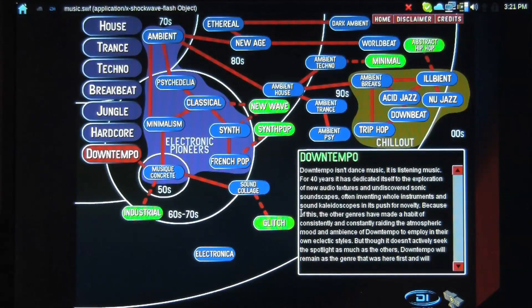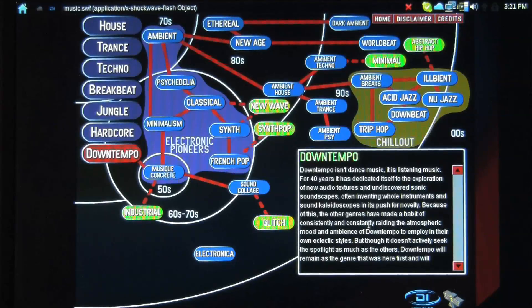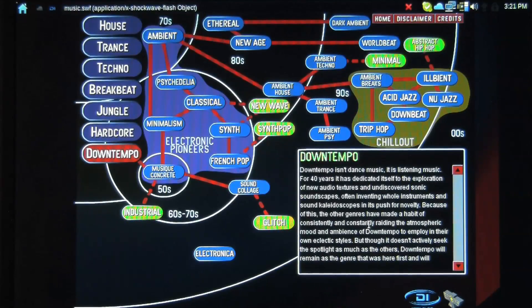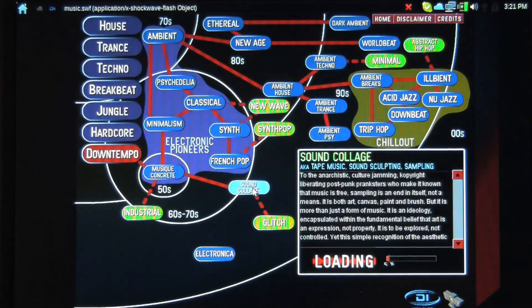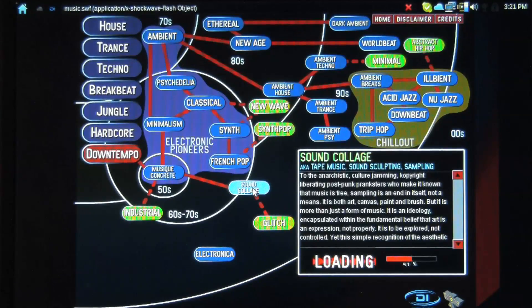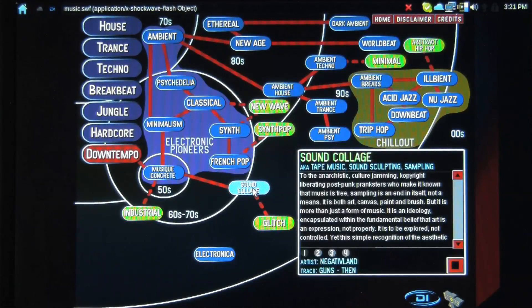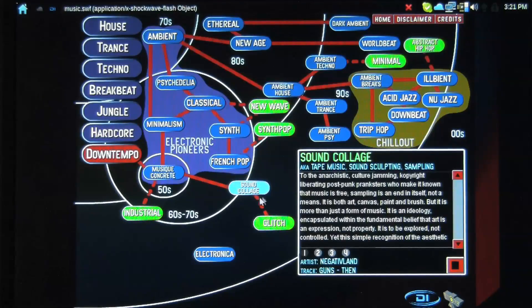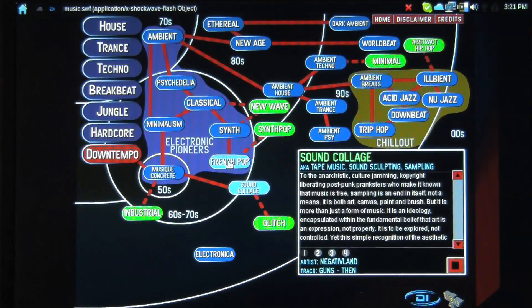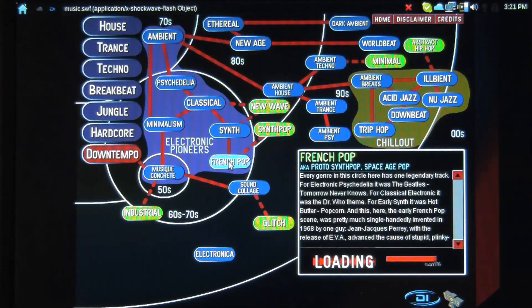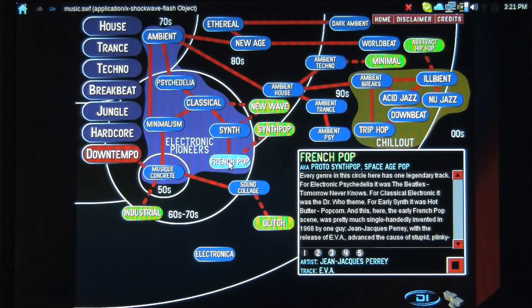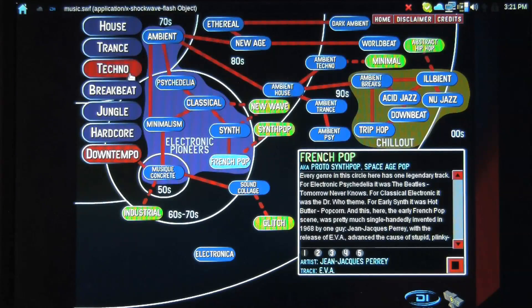So you can definitely go through down-tempo as well. So anyways, this is just an example of one of the different kind of apps that you can use to kind of learn more about music, to kind of listen through a bunch of stuff. Very fun.